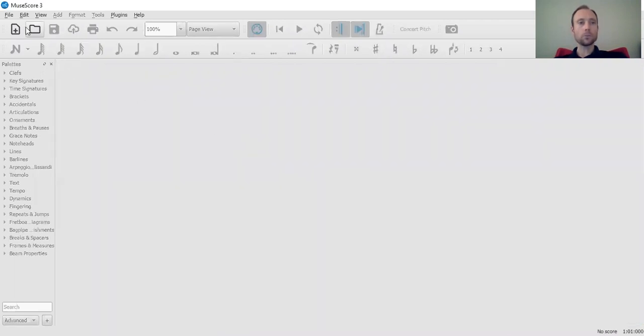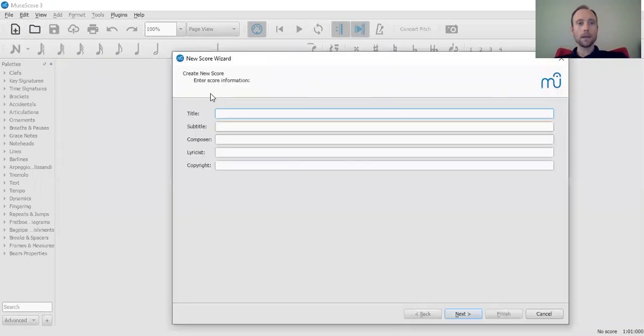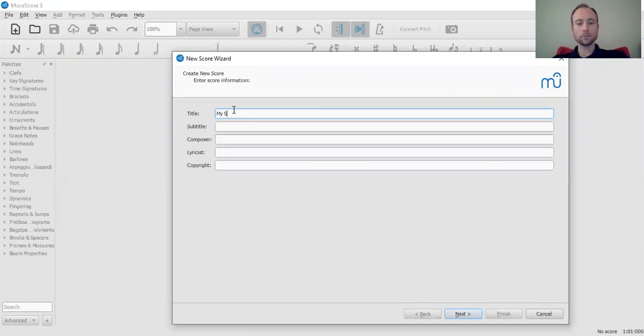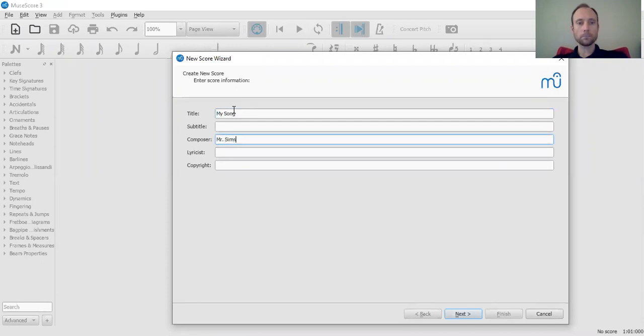I want you to open new right here, create new up here in the top corner, and just call it whatever you want. My song or test or whatever, your name. And if you want to put a copyright, you don't have to fill in any of this if you don't want to.